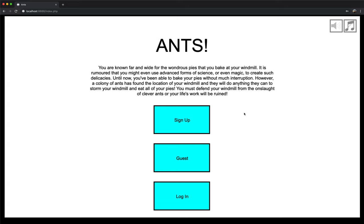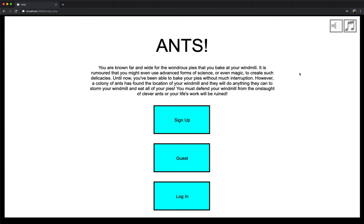So yeah, this is the game Ants. This is the front page that greets you. There's a sign-up button, a guest button, a login button, and you have two buttons up here in the corner. One's for muting and unmuting sound effects, and one's for muting and unmuting music. This one here is for sound effects, and this one here is for the music.